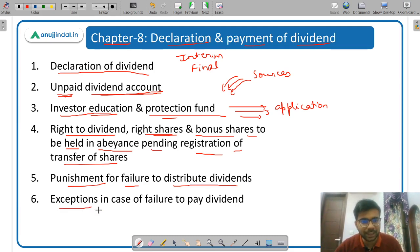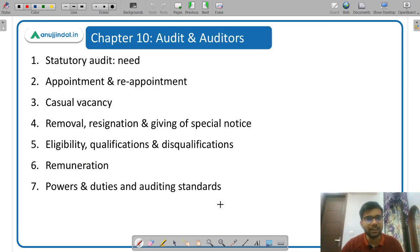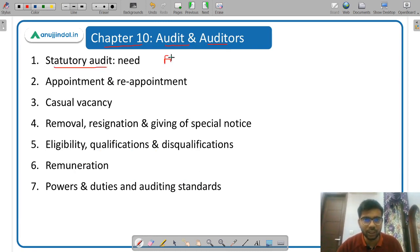Then exceptions in case of failure to pay dividend — exceptions are very important throughout the Companies Act. Now after that, next is Chapter 10: Audit and Auditors. First of all, what is a statutory audit? Statutory audit is also called financial audit, and what is the need of financial audit.